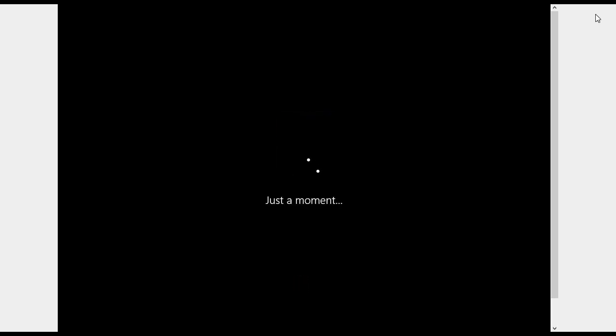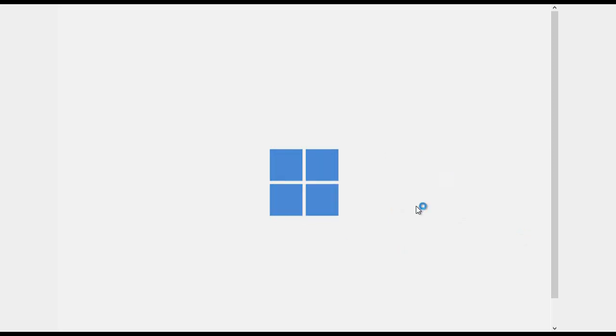You guys can see that it has restarted again and now it is saying just a moment. You can see a transition came like Windows 11 and it is so smooth.